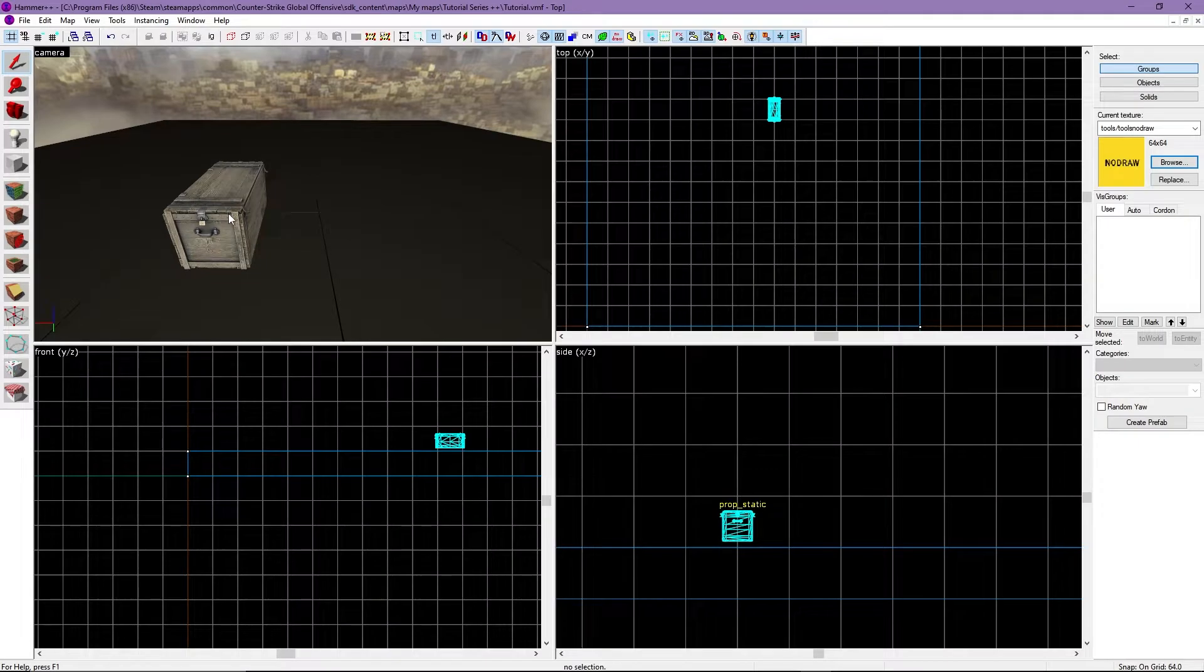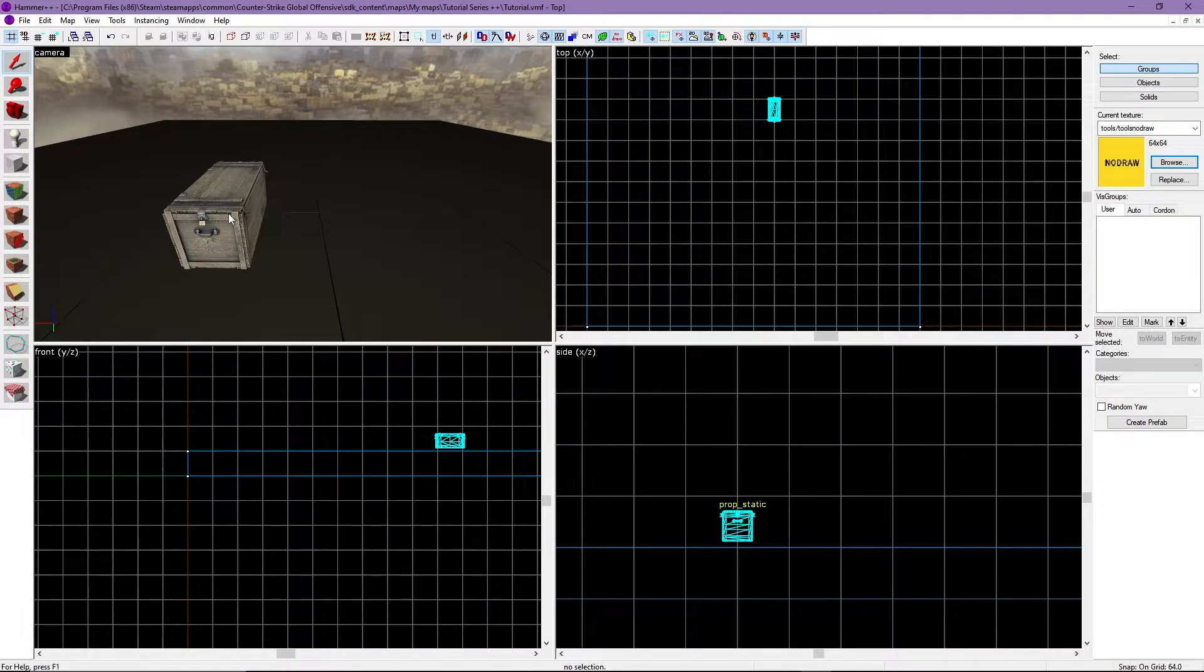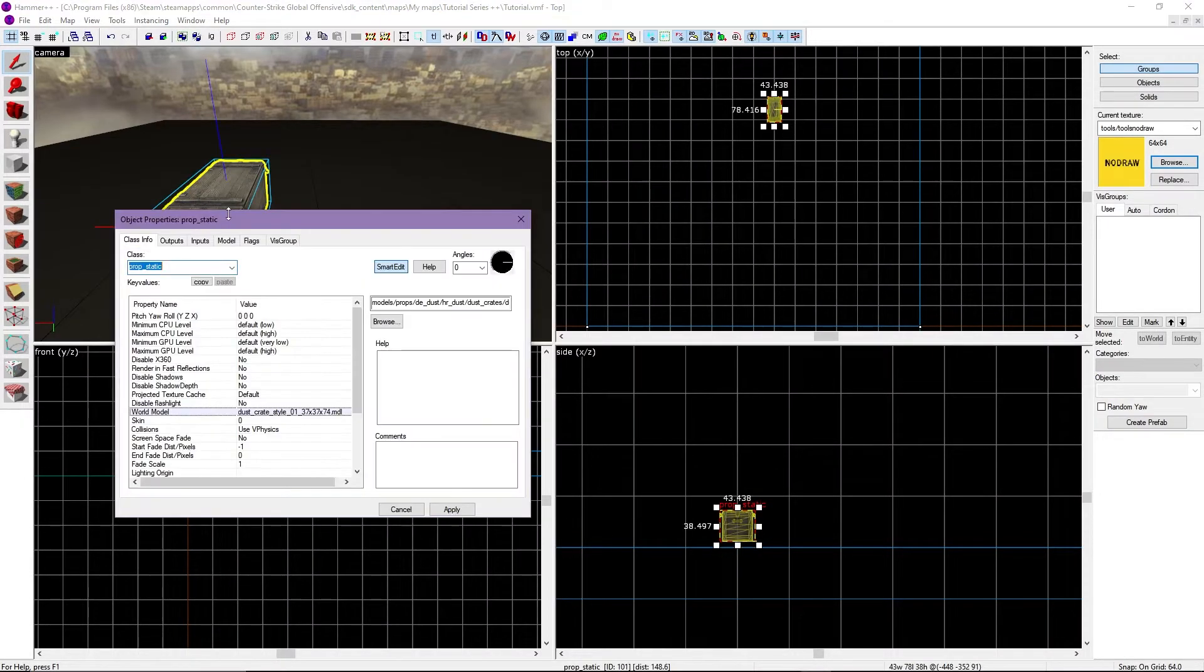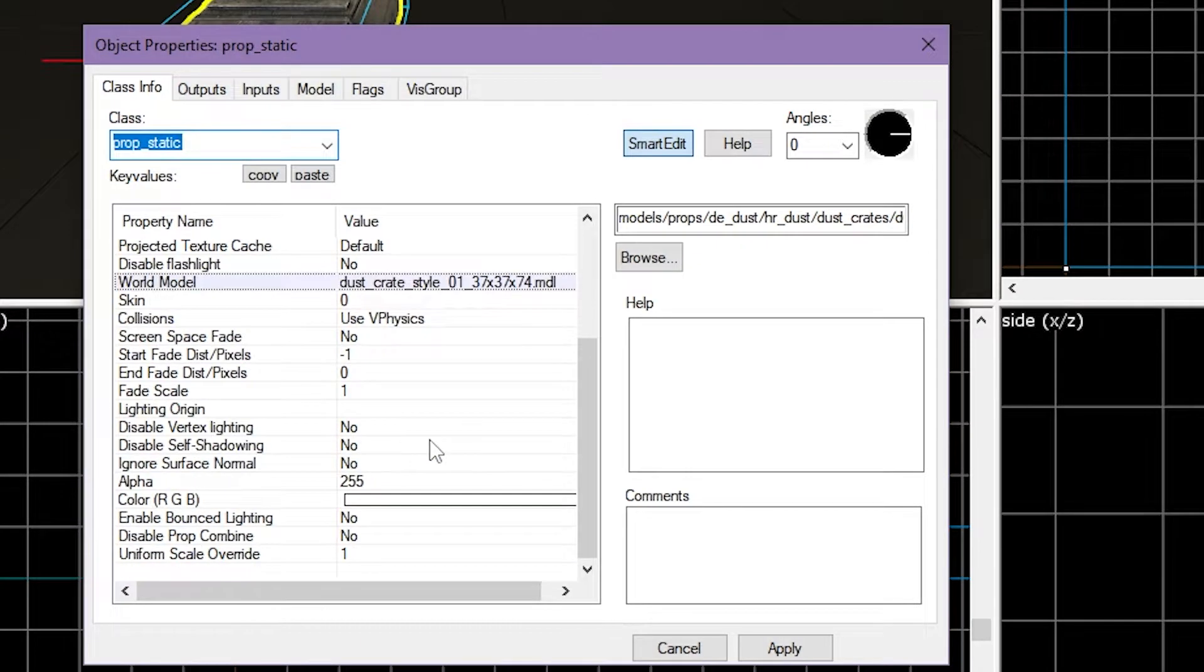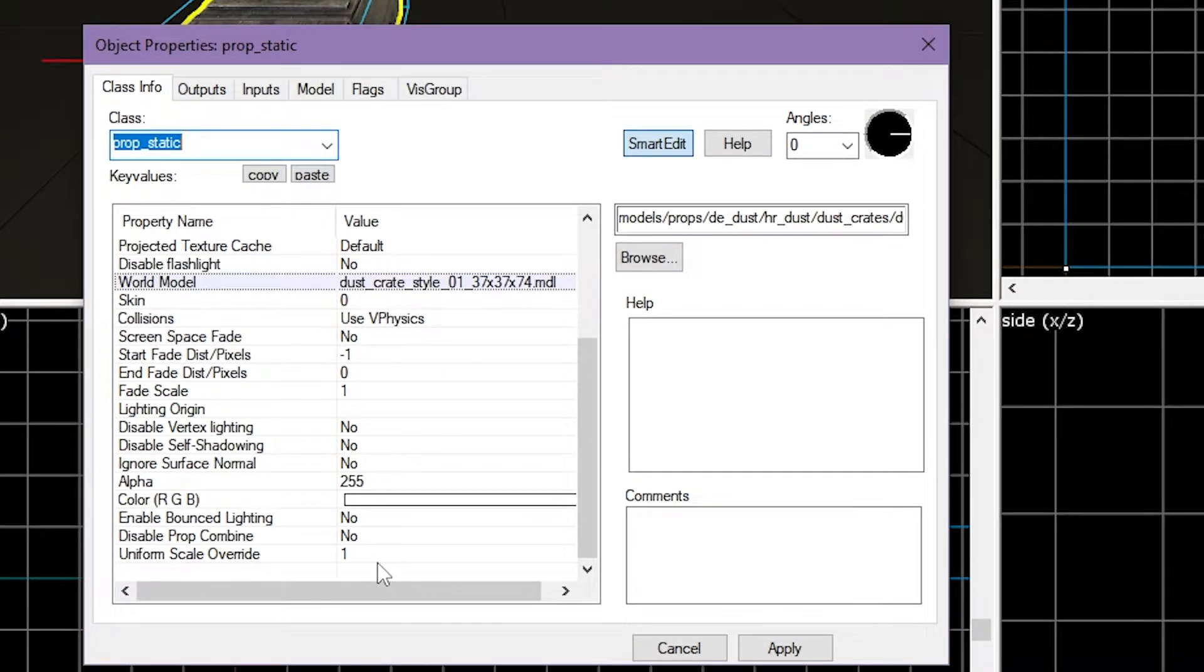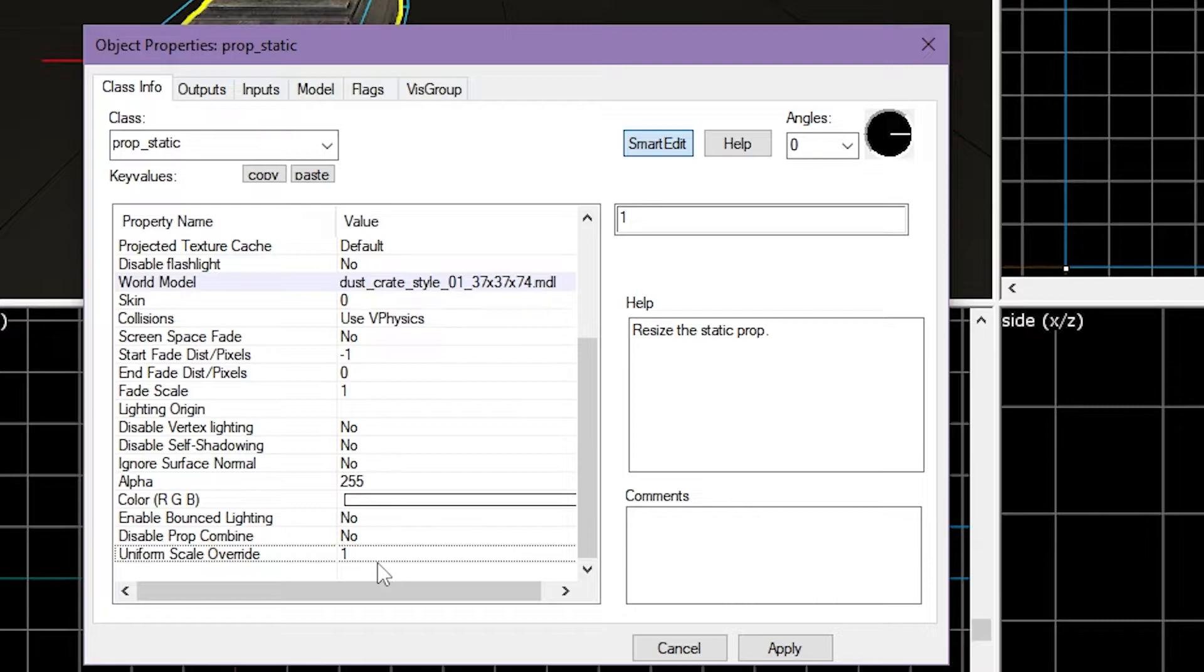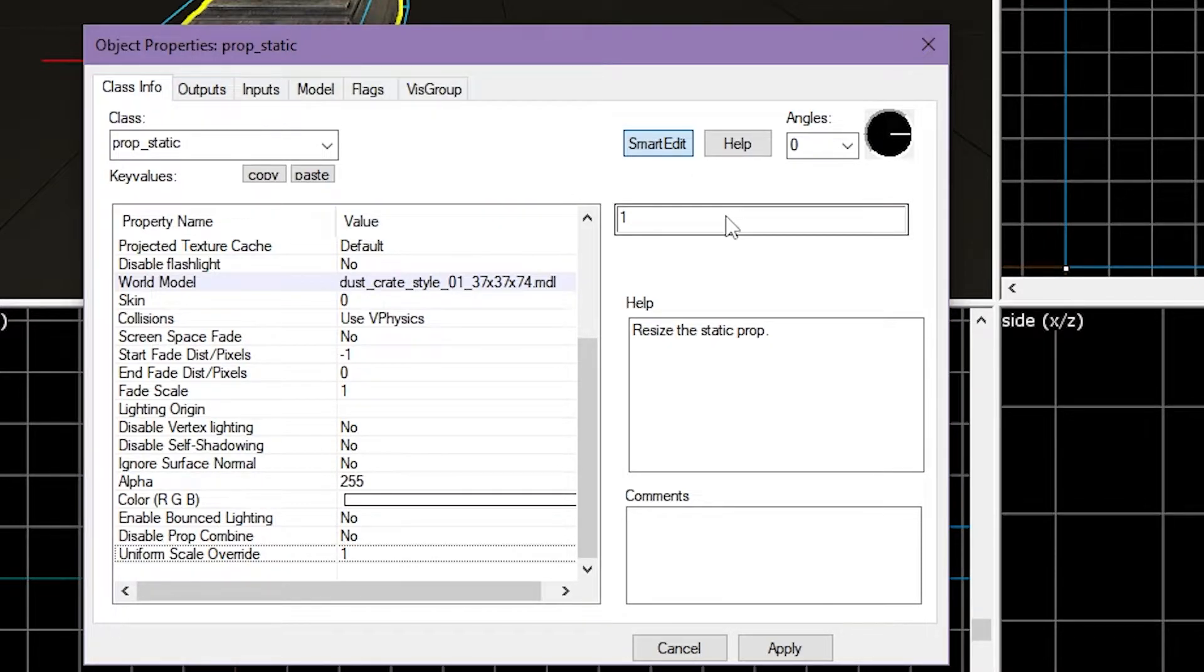What if the prop I'm using is too small or too big? If your prop isn't the desired size, you can easily change it by double clicking the prop, head down to the uniform scale override bar, click it, look to the right for this bar, and change it to the desired size.